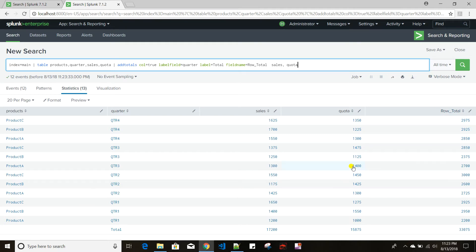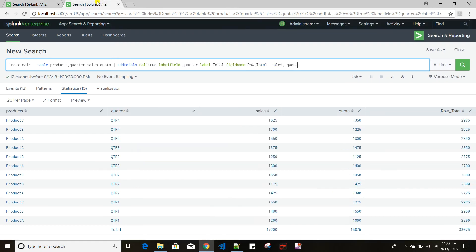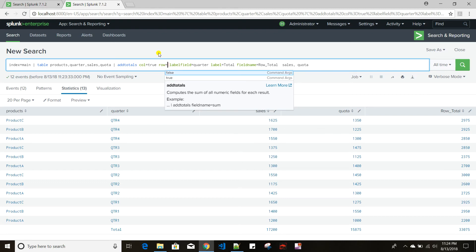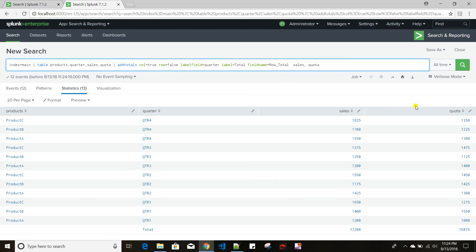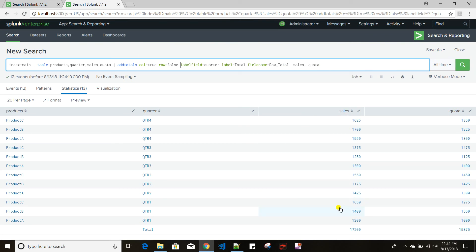So the main difference between these two commands is: addcoltotals only does column-level summation, while addtotals has the capability to do row-level summation as well as column-level summation. There is also a row argument in addtotals — if I give row=false, it will not do row-level summation, only column-level summation, making the output very similar to addcoltotals. These are two very useful commands in Splunk. See you in the next video.